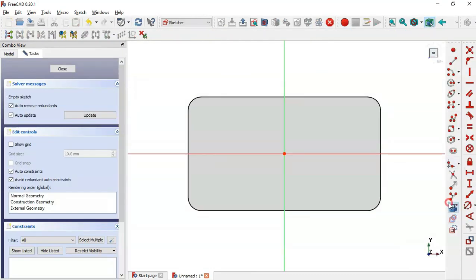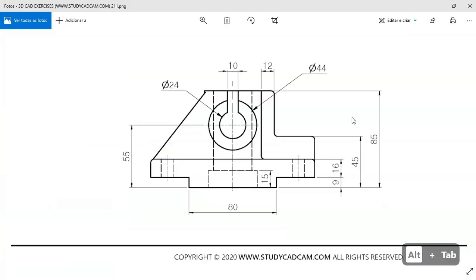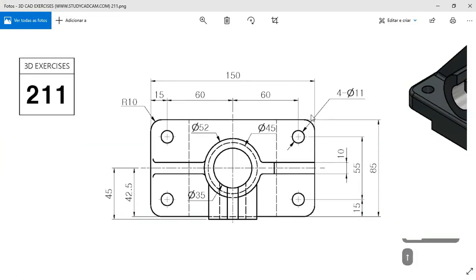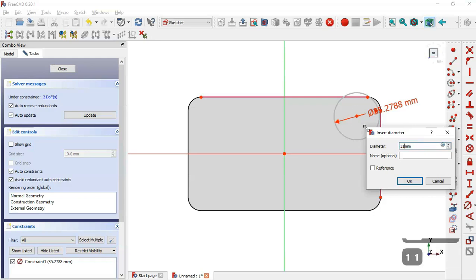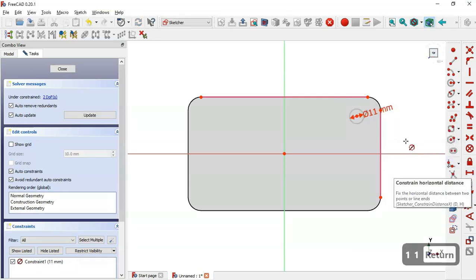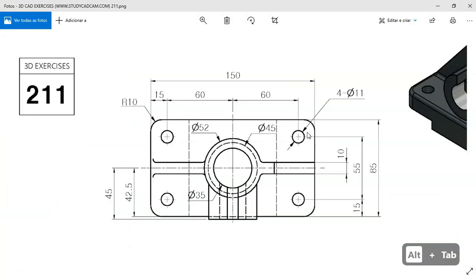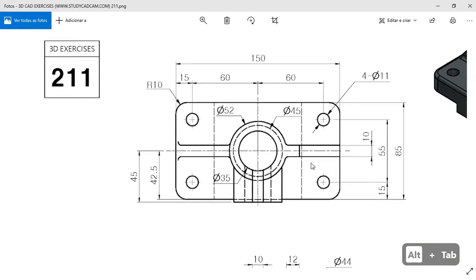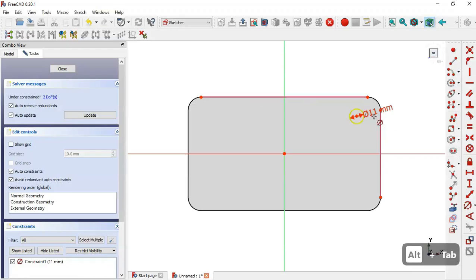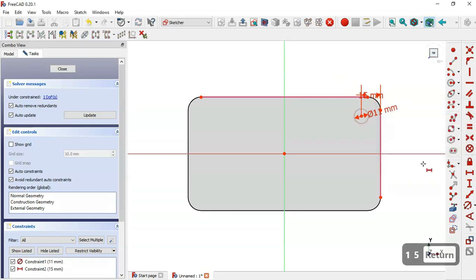We create a new sketch on the top face. We select the external geometry tool to extract the relevant edges, then draw a circle and set its diameter to 11 millimeters. We set the horizontal and vertical positioning dimensions to 15 millimeters each using the horizontal and vertical distance tools.